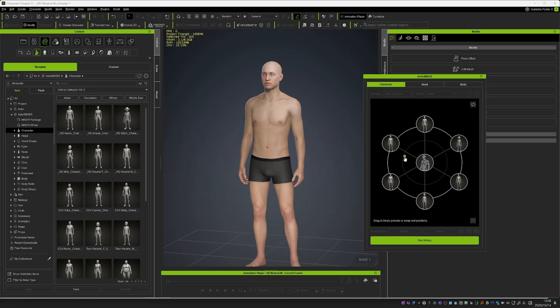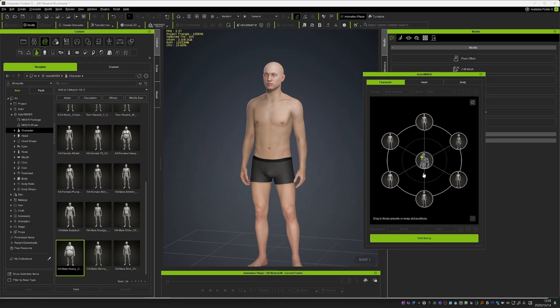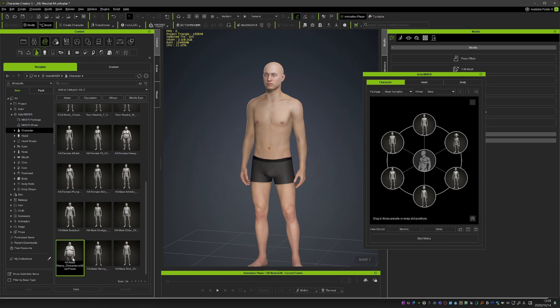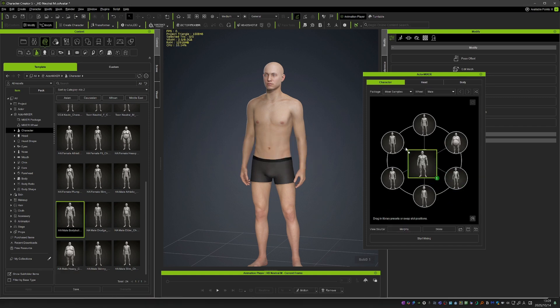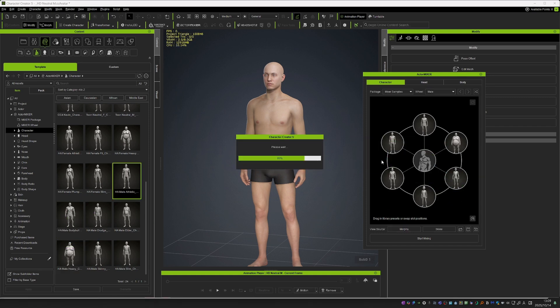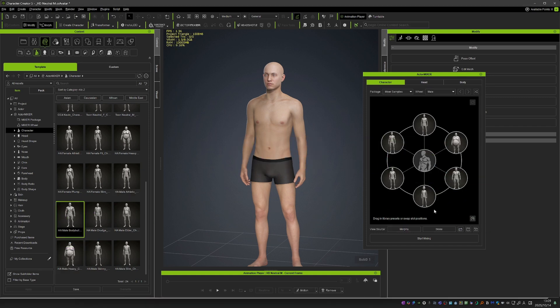So I can just play around and find the shape that I like. If I don't like my options, I can stop mixing, replace some of the characters I'll be mixing with, and then mix again.